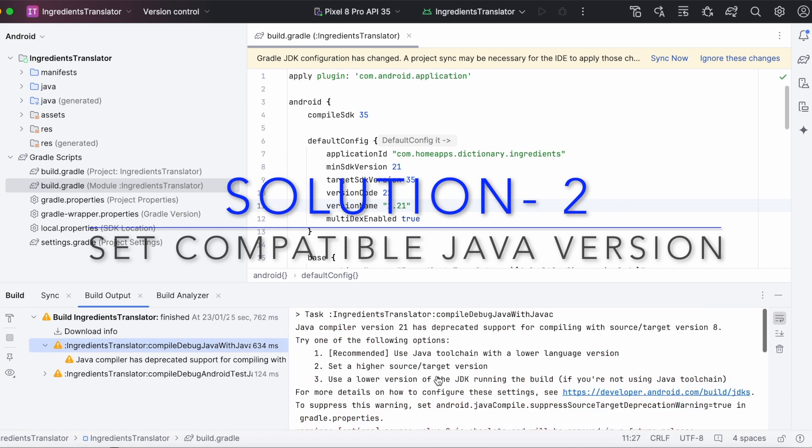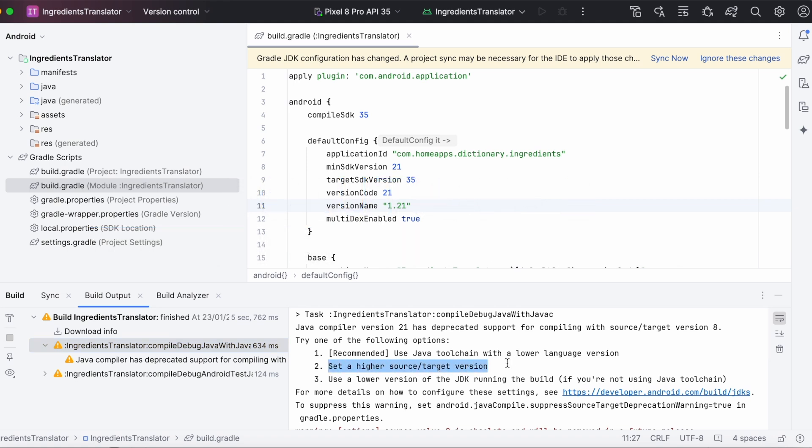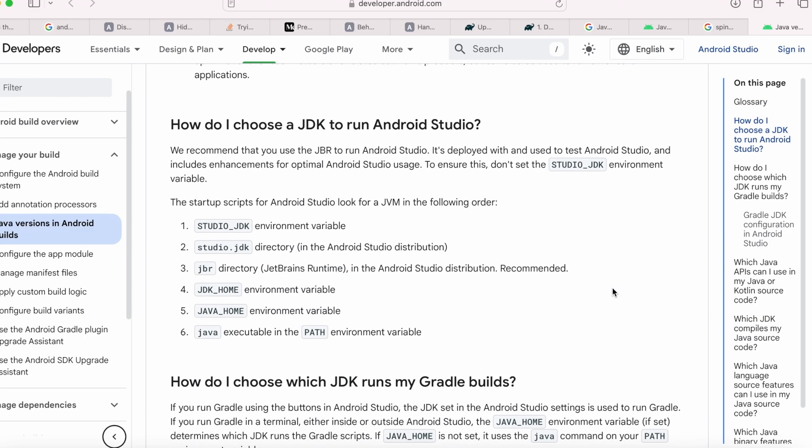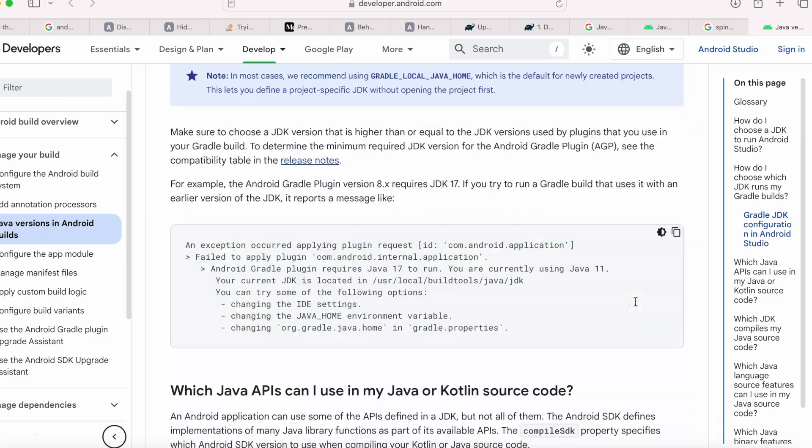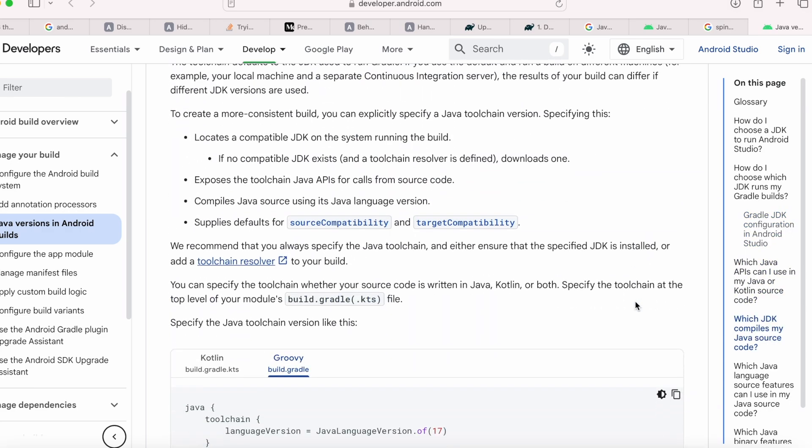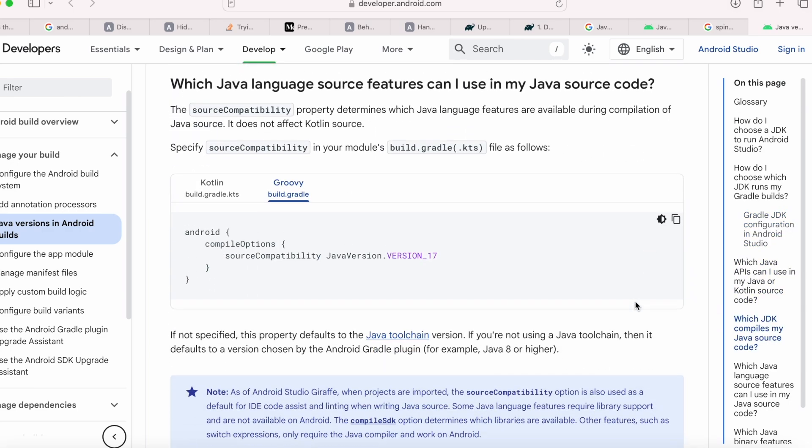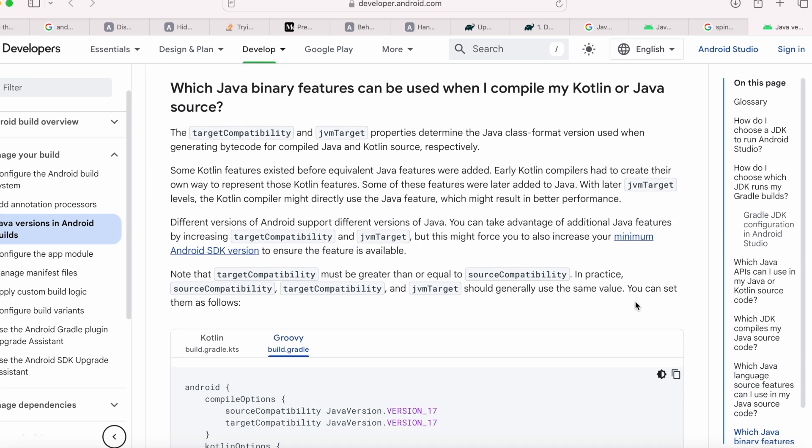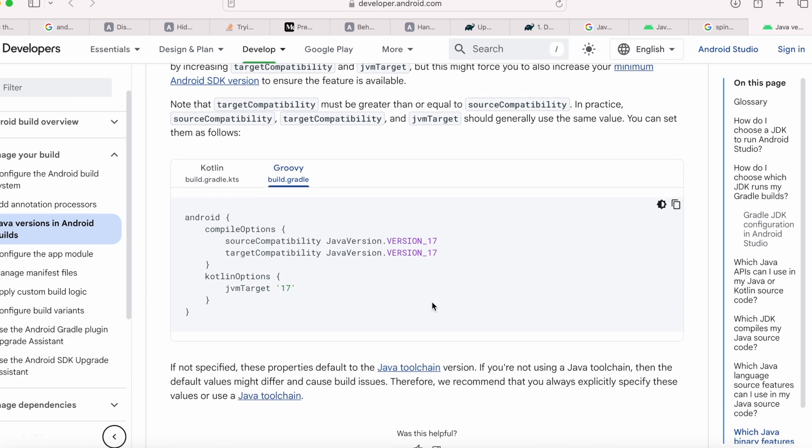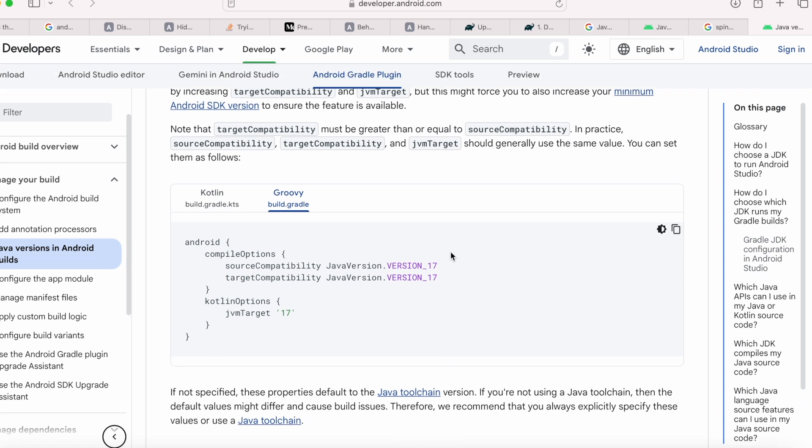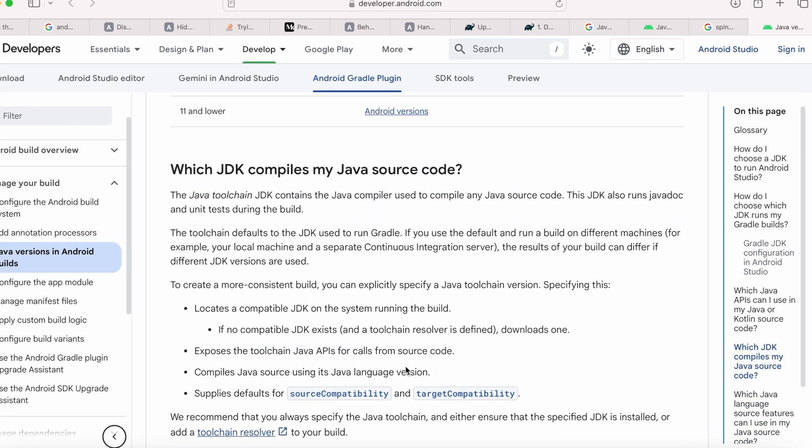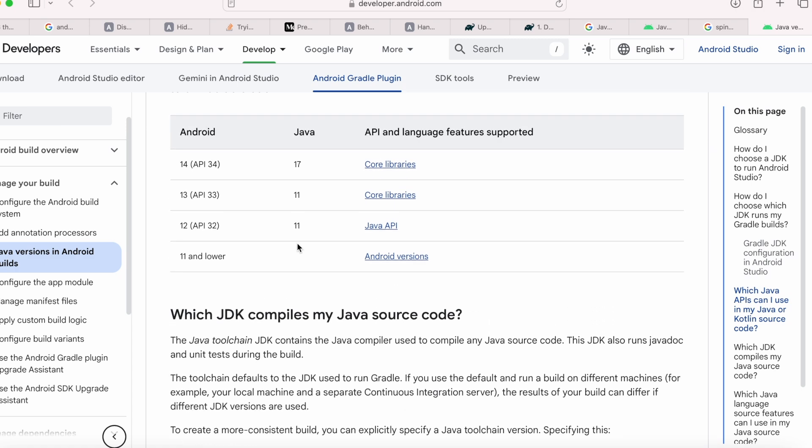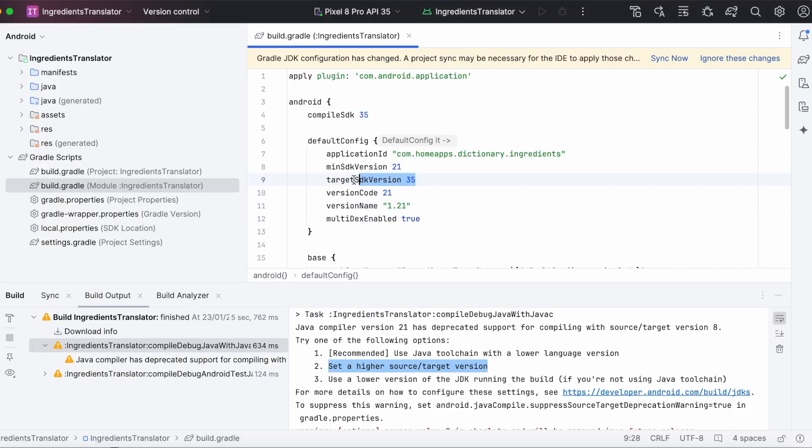Now, come to the second solution. Set a higher source or target version. To find out the compatible source and Java versions, we have to take the help of this Android developer documentation page. Here, come down to the section, which Java binary features can be used when I compile my Kotlin or Java source. Here, we can see the code for the compatible source and target Java versions to be set in build.gradle file. So, currently, compile Java version is 17. And when we go up here, we can see the compatibility table. From Android 14, that is API 34 onwards, we have to use Java version 17. And in my build.gradle, I am compiling against Android API 35. So, I have to use Java version 17.